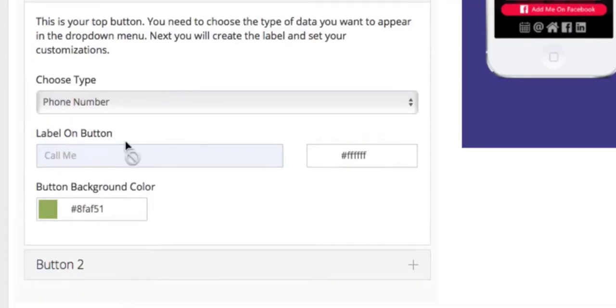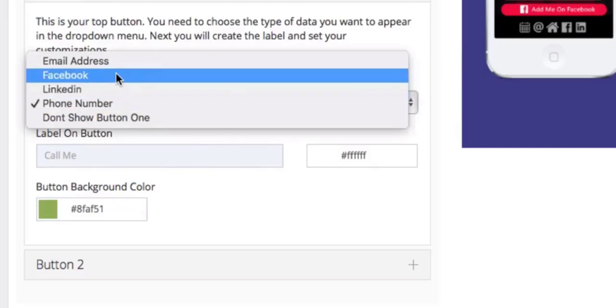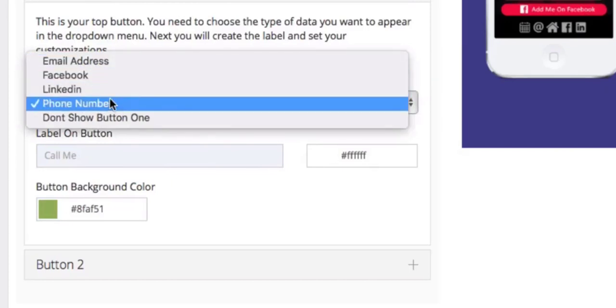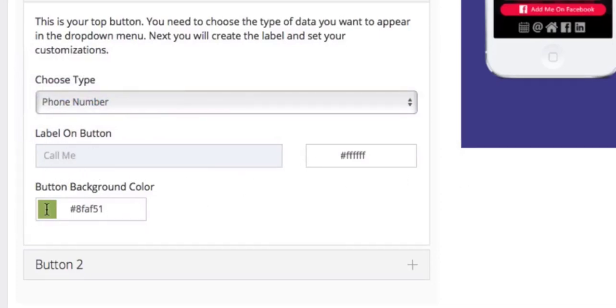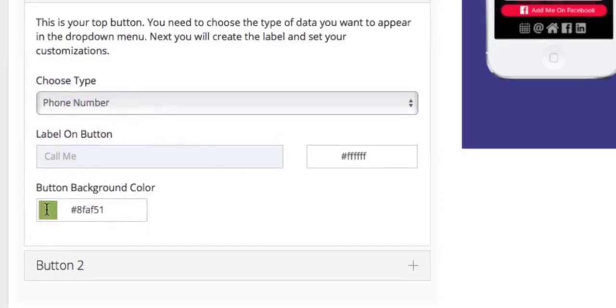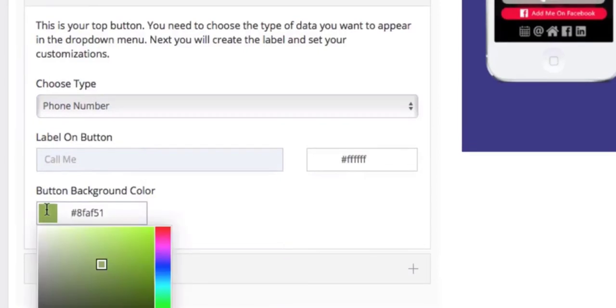Down below you can set the main buttons that you see in the middle here by choosing the type of content that you want from email, Facebook, LinkedIn, or phone number and giving it a title. In this case, call me. You can also set the color for the background of the button to whatever you like.